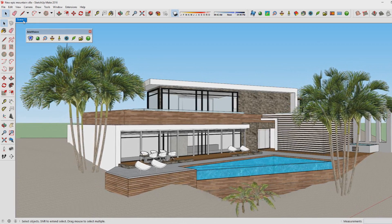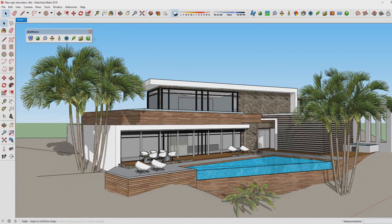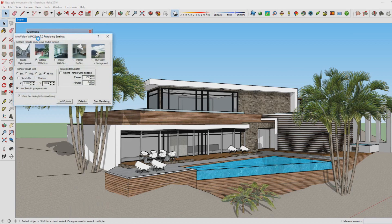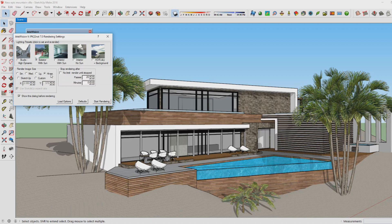In order to render using Aerial Vision you only need one button — the green render button. If you click on that you'll see a pop-up menu, and then click on 'Exterior with Sun', which is good for rendering the exterior of your model. Then you choose a render image size — in this case I'll go for high resolution.